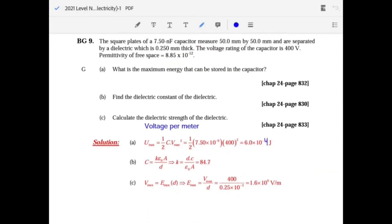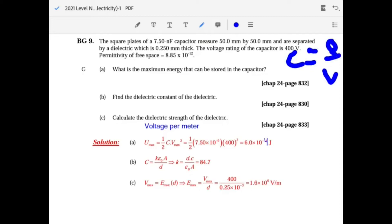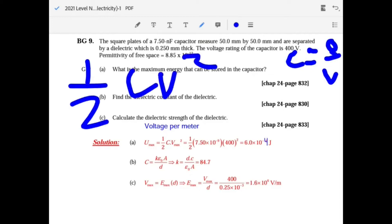Question 9: square plates of a capacitor with given area and separation, voltage of 400 volts. Find the maximum energy using one-half C V squared — you have C and V so just substitute carefully with correct units.